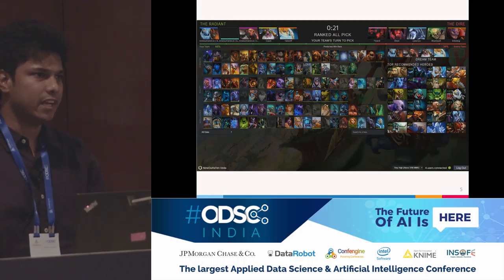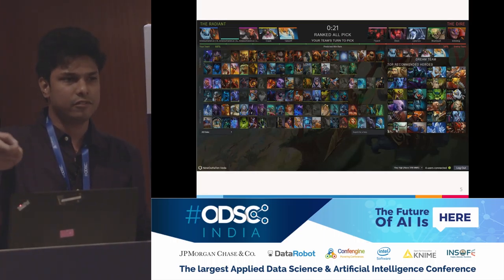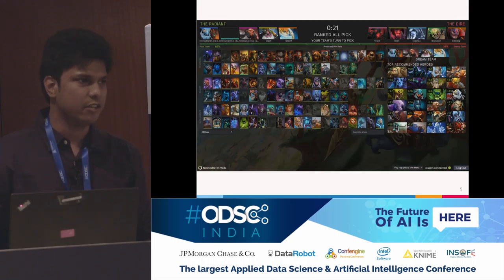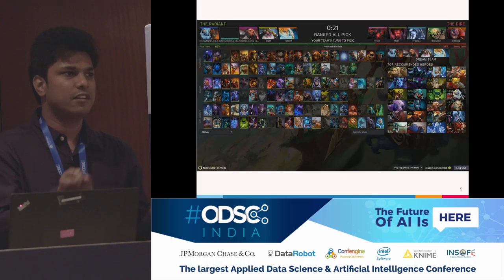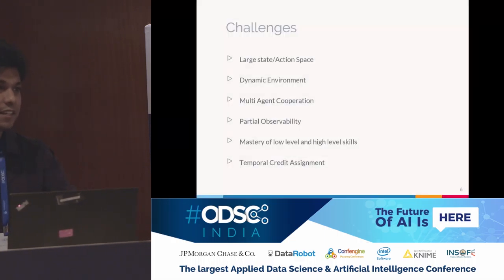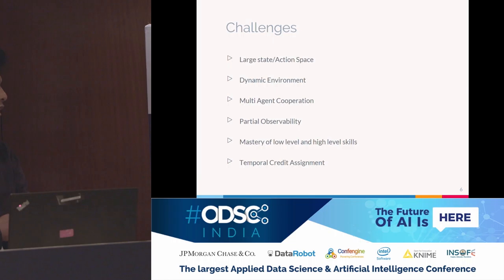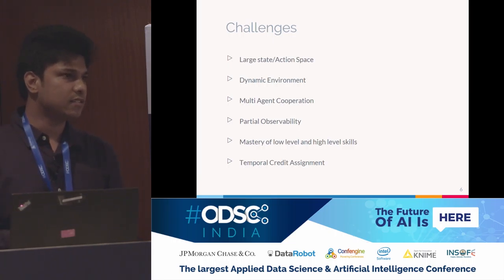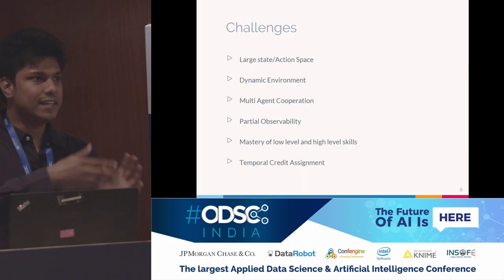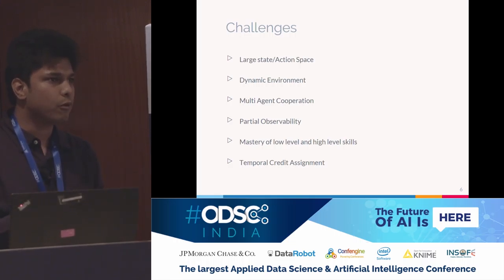Dota is an exciting domain for AI because you play in a team of five people against five opponents to outwit them and destroy their base. You select from around a hundred heroes, each with their own pros and cons, different play styles, and different items — it's a complex game. Why is it exciting for AI? Dota has a large state and action space: at any point in time, the decisions you have to make are innumerable, and one computer cannot possibly process all of these states.